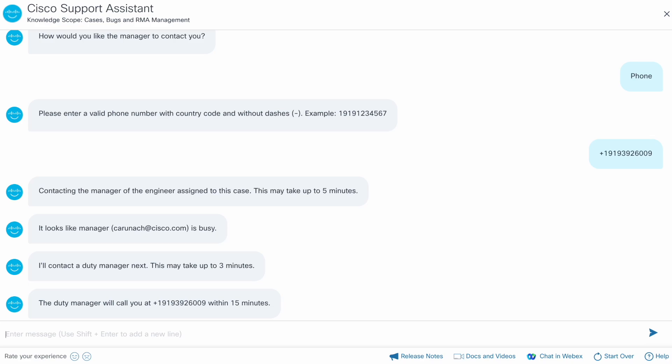The duty manager is available and will call you back in 15 minutes. If the duty manager isn't available, the assistant will call the customer service team and request the customer service representative to call you back.